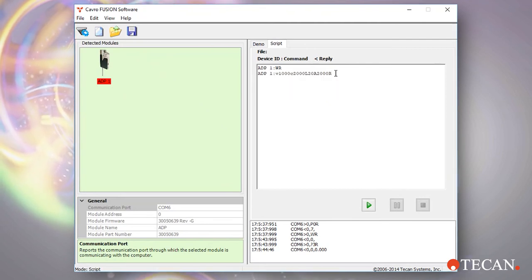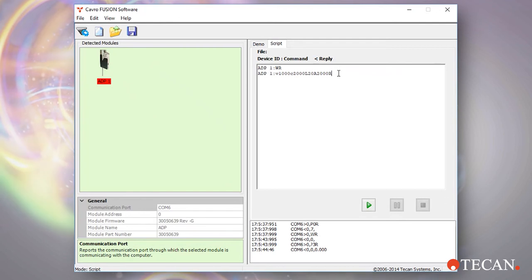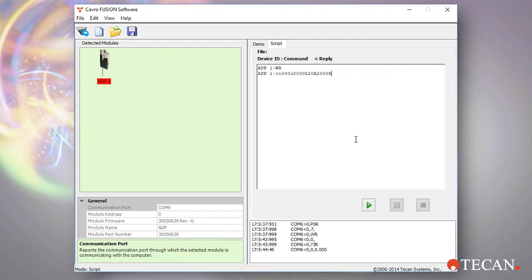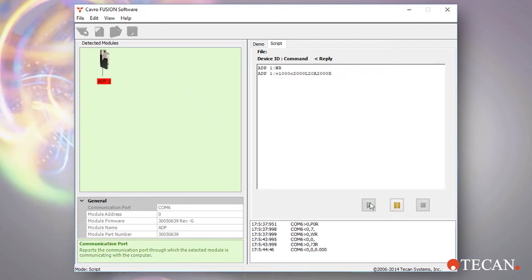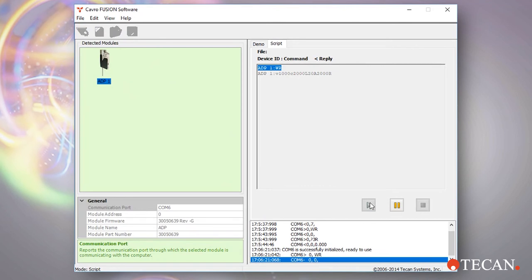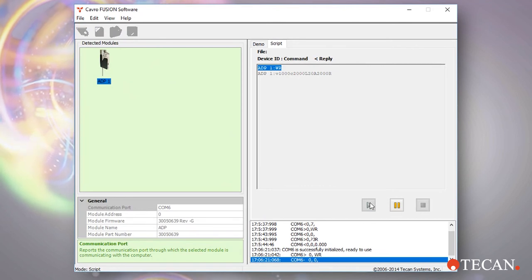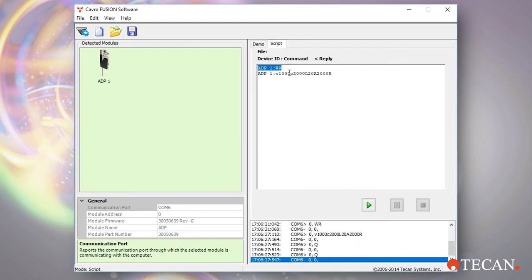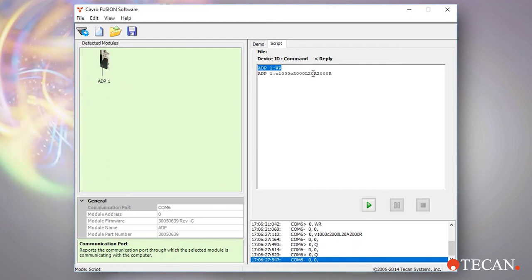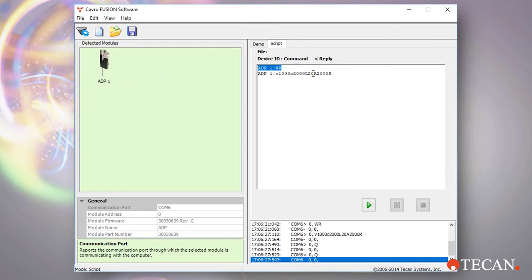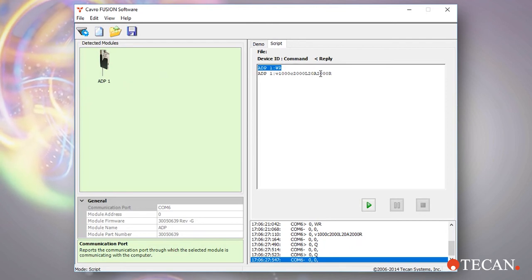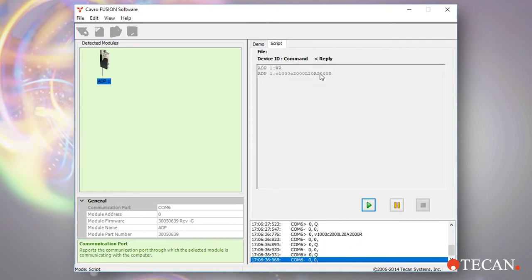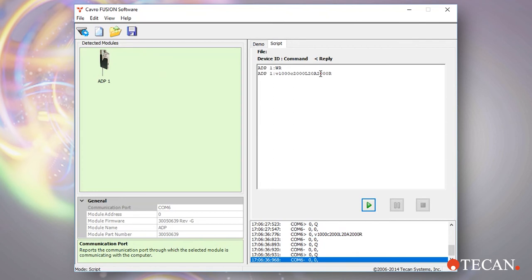There are a few ways to execute commands and command strings in Fusion software. Selecting the green play button will execute all lines in the scripting window from top to bottom. Highlighting or selecting one or more lines with your mouse, followed by the green play button, will execute just those commands. Finally, double clicking on a single line will execute just that line.